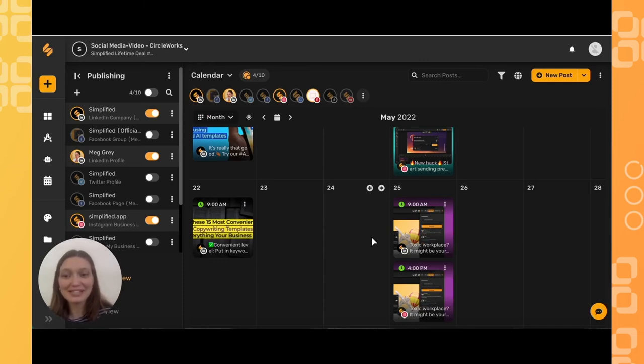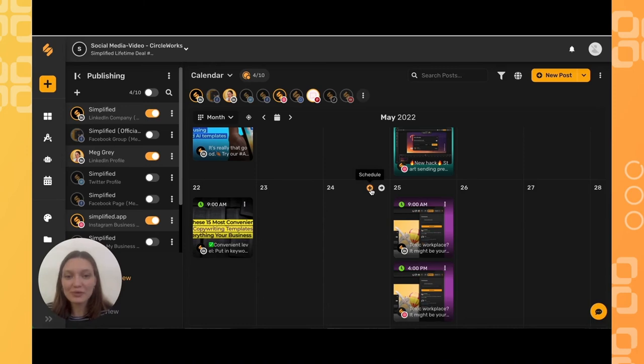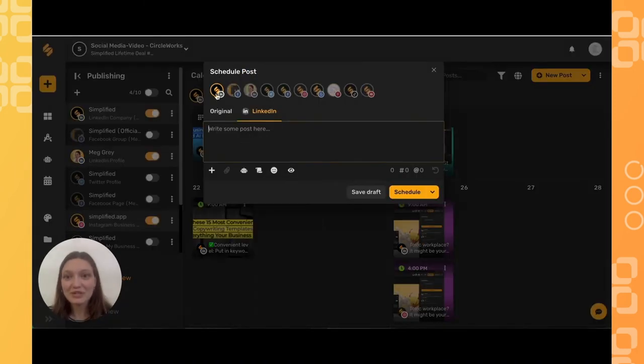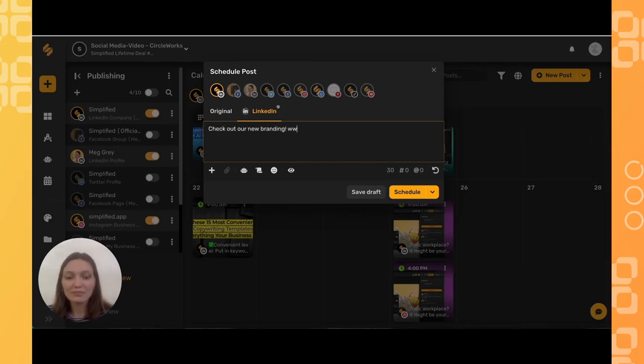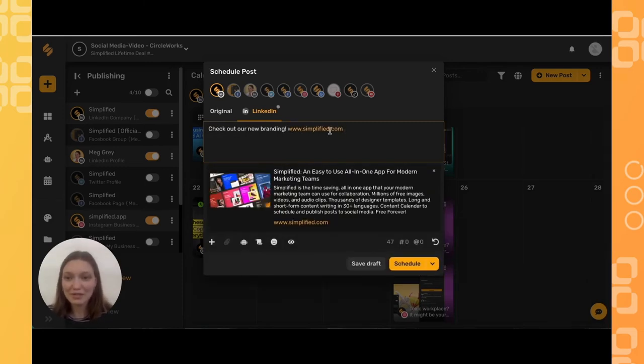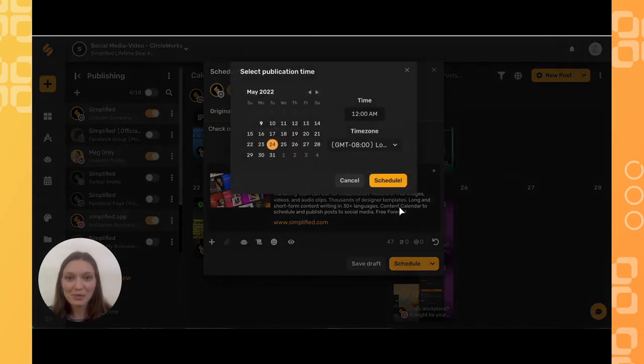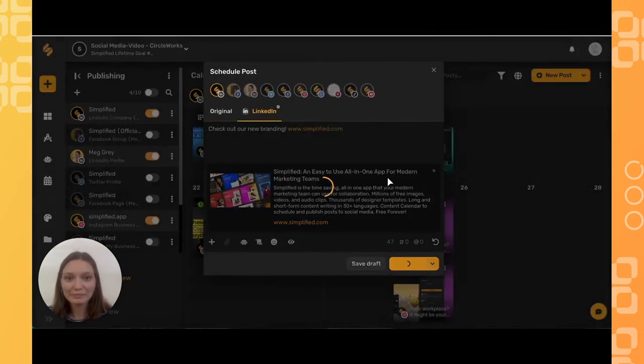Let's start a new post here. Make sure the platform that you enabled UTM links for is toggled on. Write in your post, make sure to include your link, schedule your post, and now you can view the results.